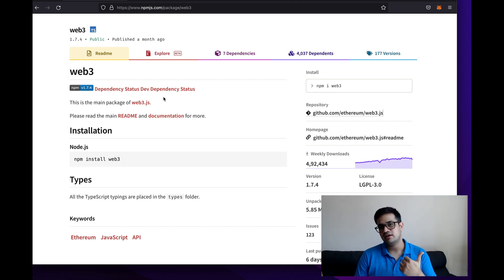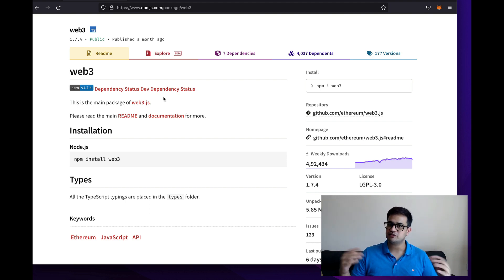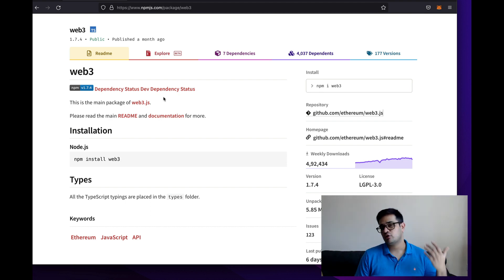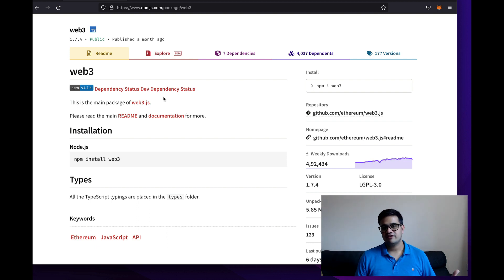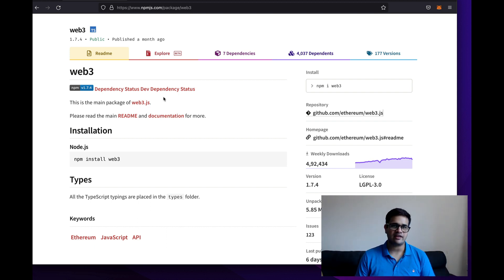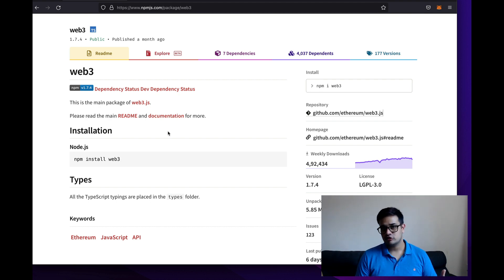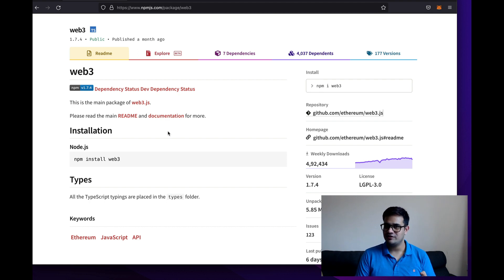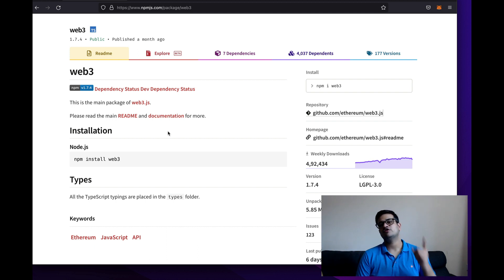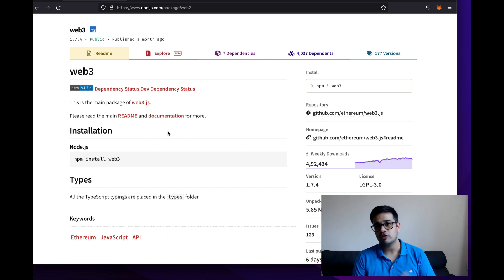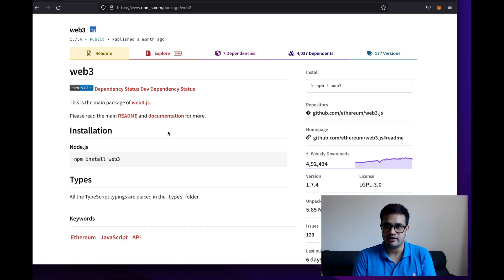There are two libraries generally used for creating bots: web3 and ethers.js. There are others in different languages — Go and Python have their own — but today we're focusing on the JavaScript/Node.js ecosystem. We'll use web3.js, which I find more user-friendly than ethers.js and which I've used for all the front-end code. If you want an ethers.js tutorial, let me know in the comments.